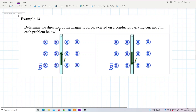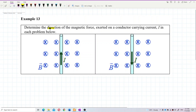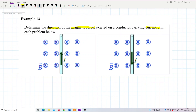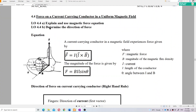Determine the direction of the magnetic force exerted on the conductor carrying current I in each problem. This question asks us to find the direction of magnetic force for a current-carrying conductor in a uniform magnetic field. According to the formula, F equals IL cross B, or BIL sin theta.